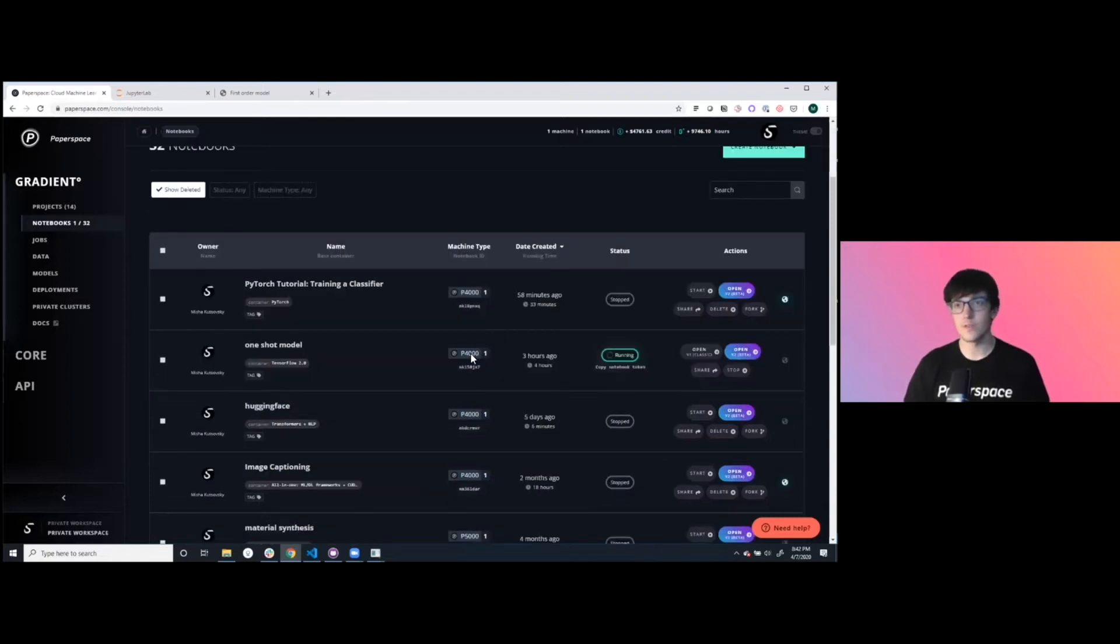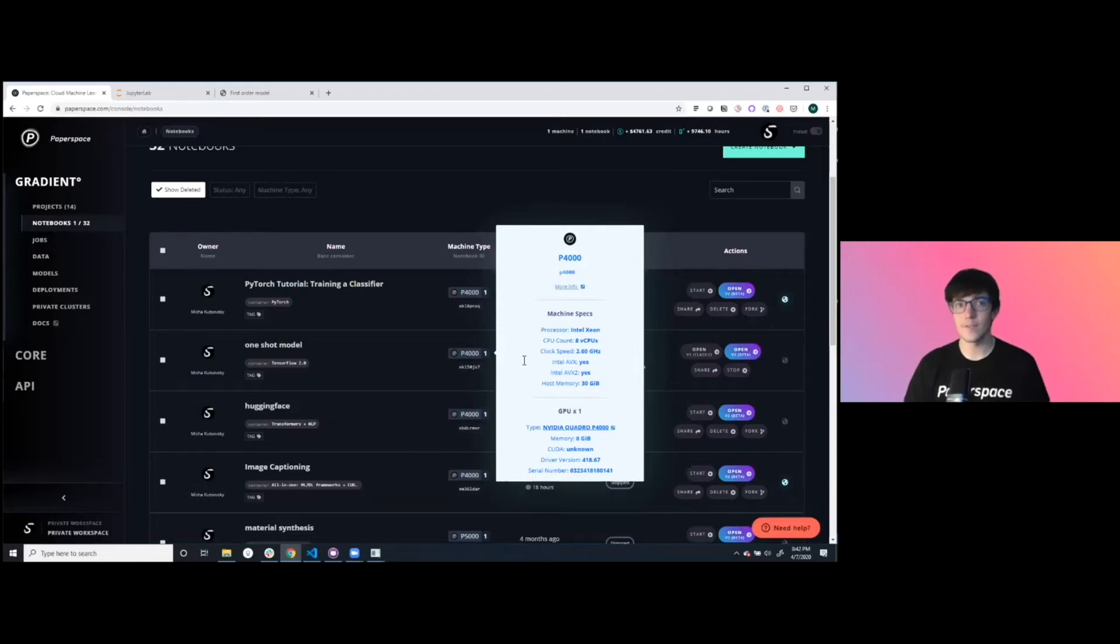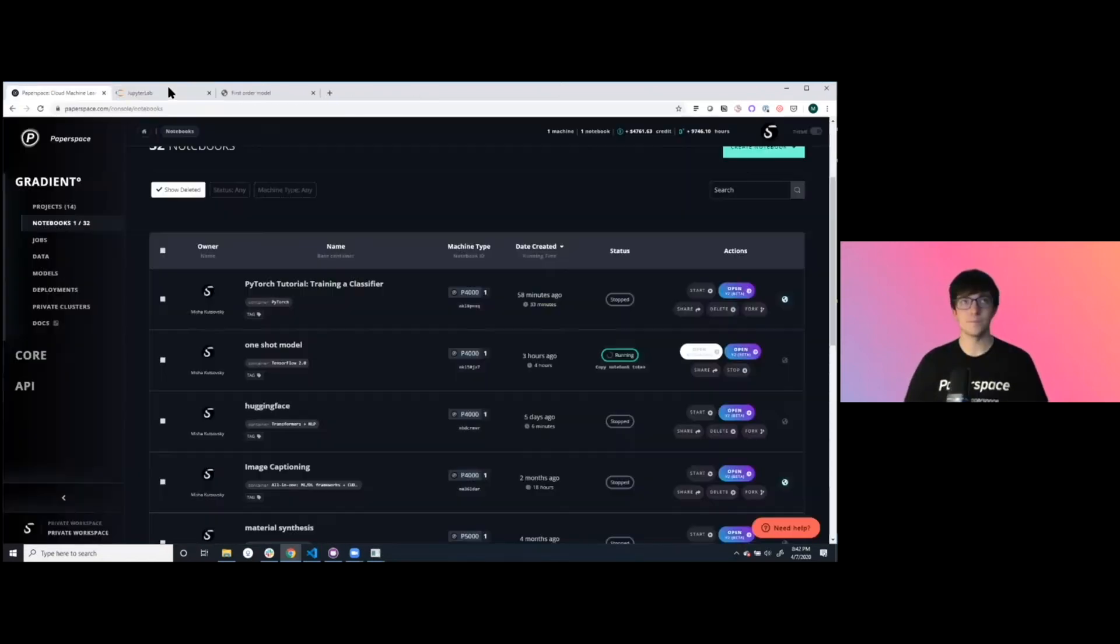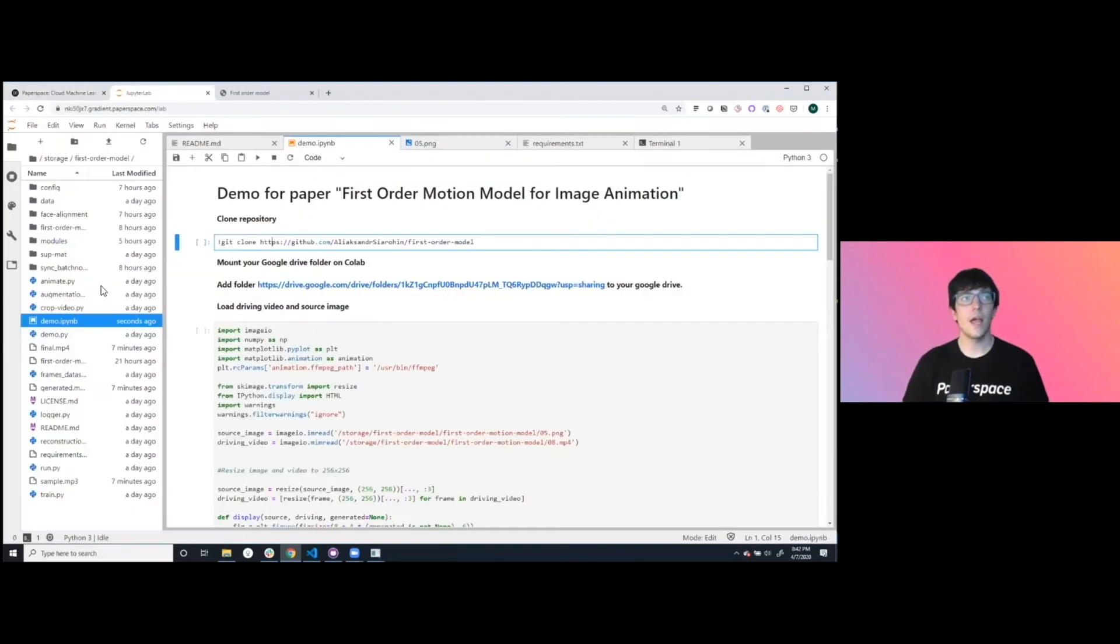This is running on a P4000 GPU. I've already set up a notebook for this. So let's dive into that. This notebook is over here. The first thing that we see is we're in a full Jupyter lab environment.